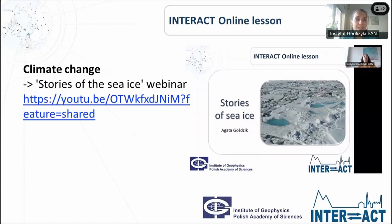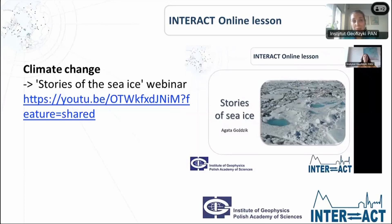Here is the link to that webinar. This presentation will be part of the educational toolkit available on the INTERACT website, so without any problems you can find it and use the links to all the sources connected with today's topic.